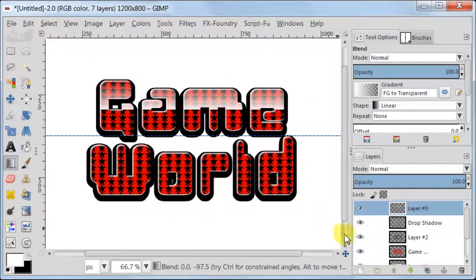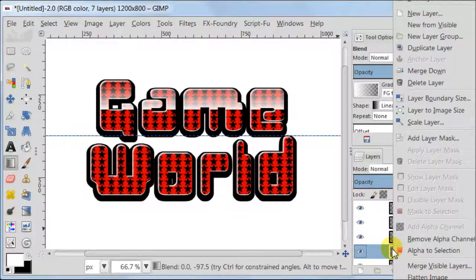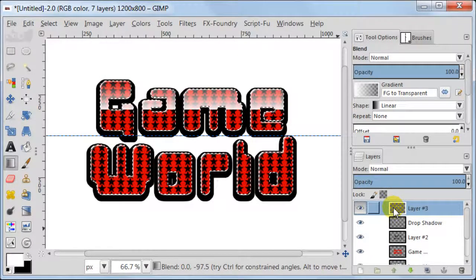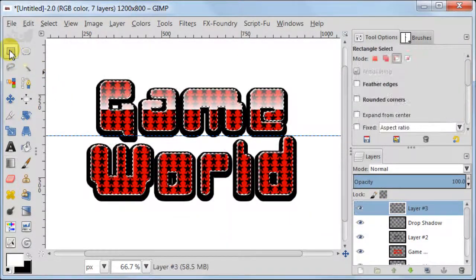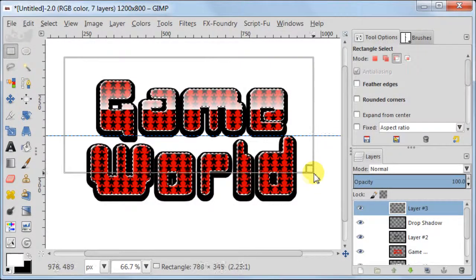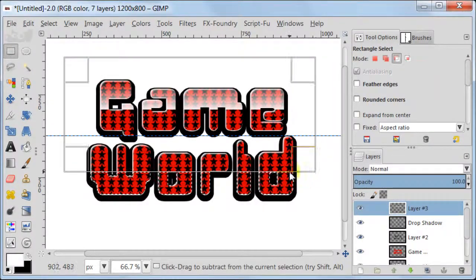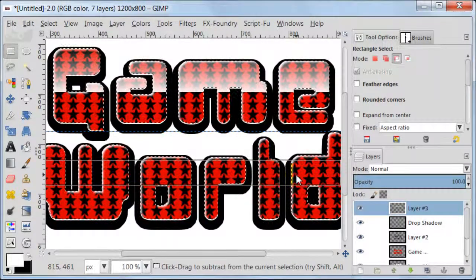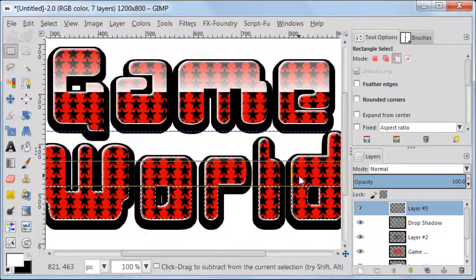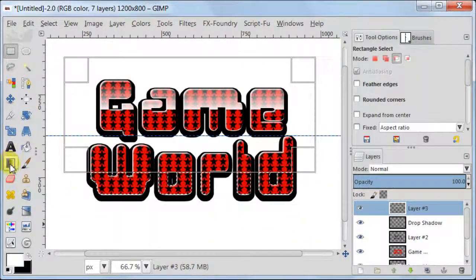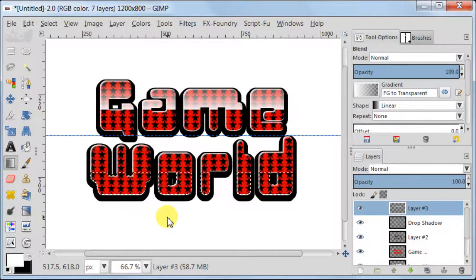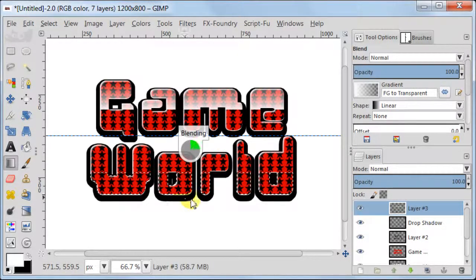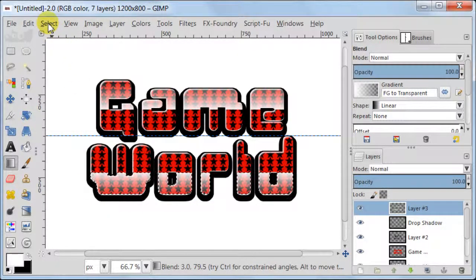Now we are going to kind of repeat the process. So select the layer with red text, Alpha to Selection. Now go back to the layer with white gradient. Select it. Take Rectangle Select Tool. Select everything apart from the bottom part of the second word. Zoom in to fine tune the selection. Next take the Blend Tool and pull from the top of the selection to the bottom of the selection. Select None.